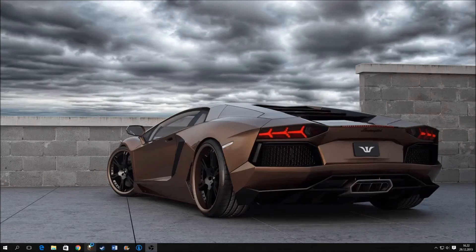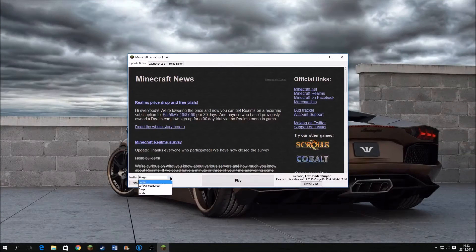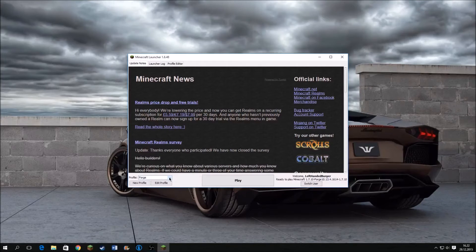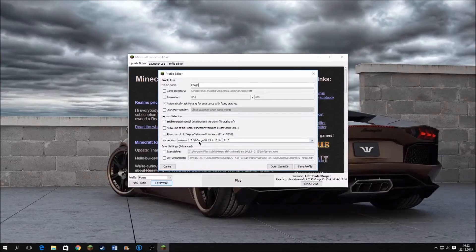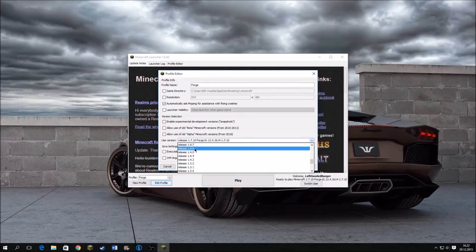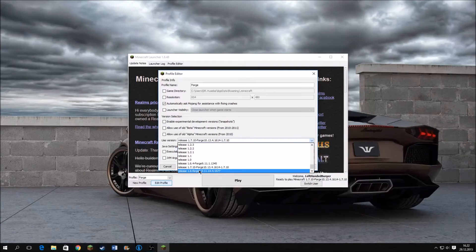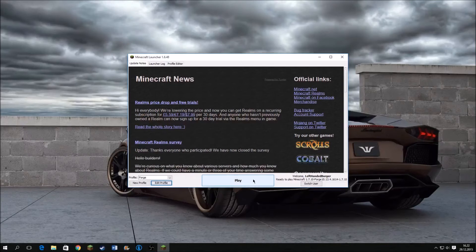Then just open up Minecraft and make sure you're on the Forge profile. If there is no Forge option for you, press Edit Profile, go to Use Version, scroll all the way down, and select 1.7.10 Forge. Then press Play.